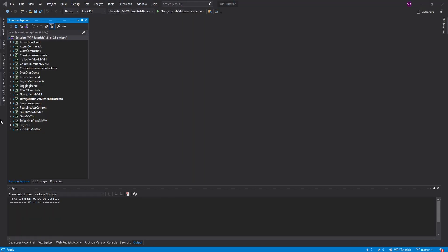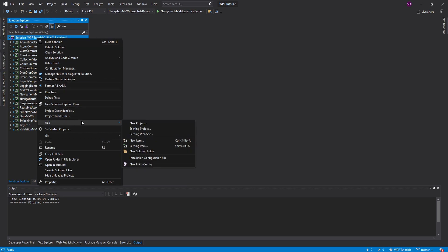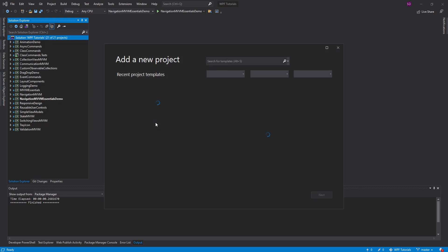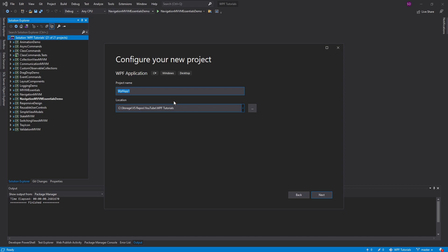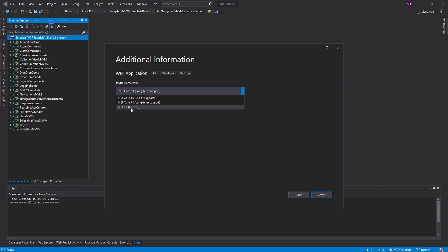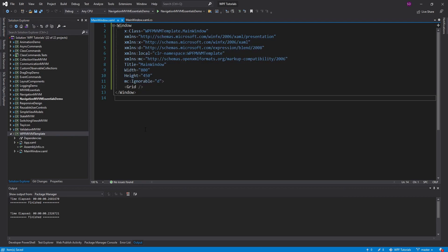I'm going to put this into my WPF tutorial solution where all my other WPF stuff is, and I'm just going to create a new project — just a WPF application. I'll call it the WPF MVVM template. I'll make this for .NET 5, and let's create that. Now in this project, I just need to set up everything I typically set up in a WPF application.